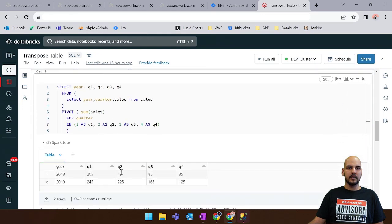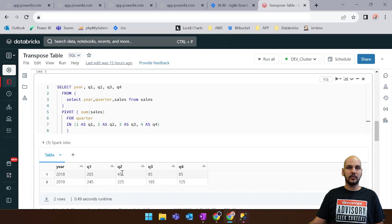And this should be the final result. And as you can see we have for year 2018 values for Q1, Q2 and Q3 and so on.